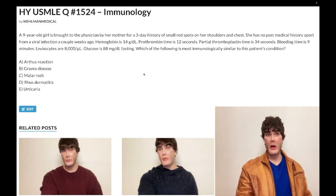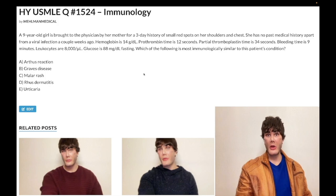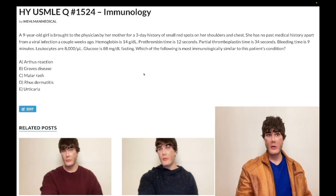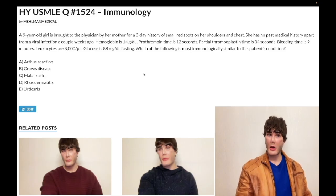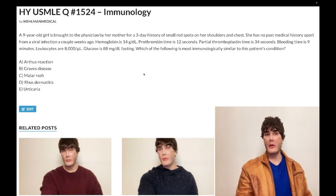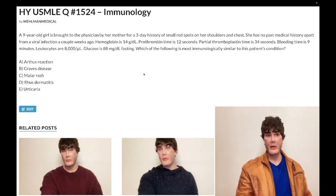Serum sickness is also a type 3 hypersensitivity. That could be from an injection, a drug, or an immunization — then you get arthritis within a few weeks. Hepatitis B and C can also cause serum sickness. All you need to know is that Arthus reaction and serum sickness are both type 3 hypersensitivities — immune complex depositions. Serum sickness presents with arthritis; Arthus reaction is a localized injection site reaction with erythema. Wrong answer.